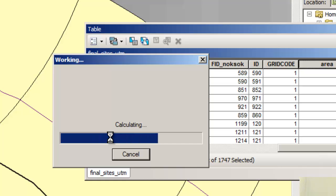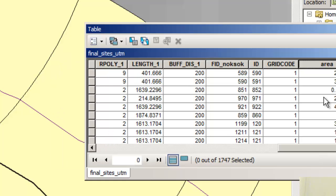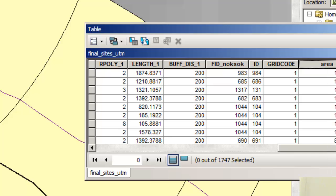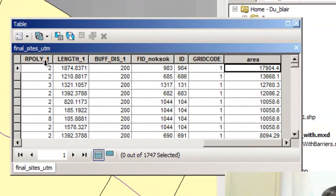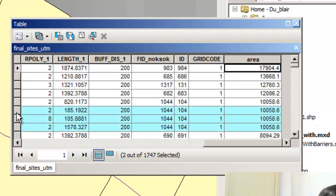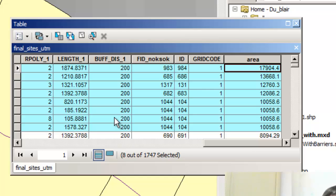It's going to warn me that I'm calculating outside of an edit session, but I know that — no worries. It's just warning me that I can't undo that. I'm going to now sort on the area, and now I've got a 17,000 square meter area. Let's say I want all the ones I want to consider to be above 10,000 square meters — about 100 meters on each side.